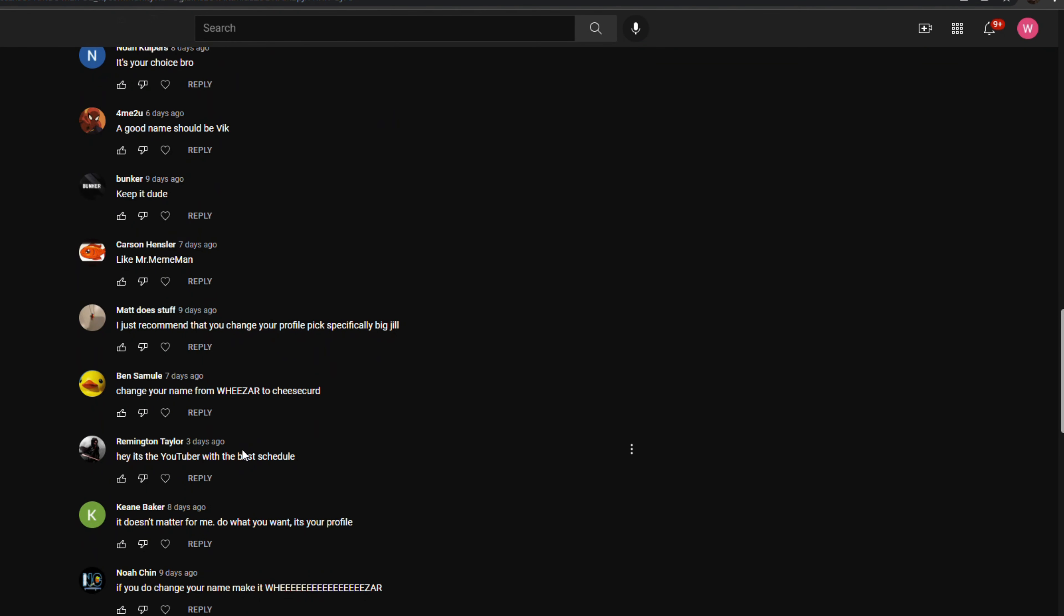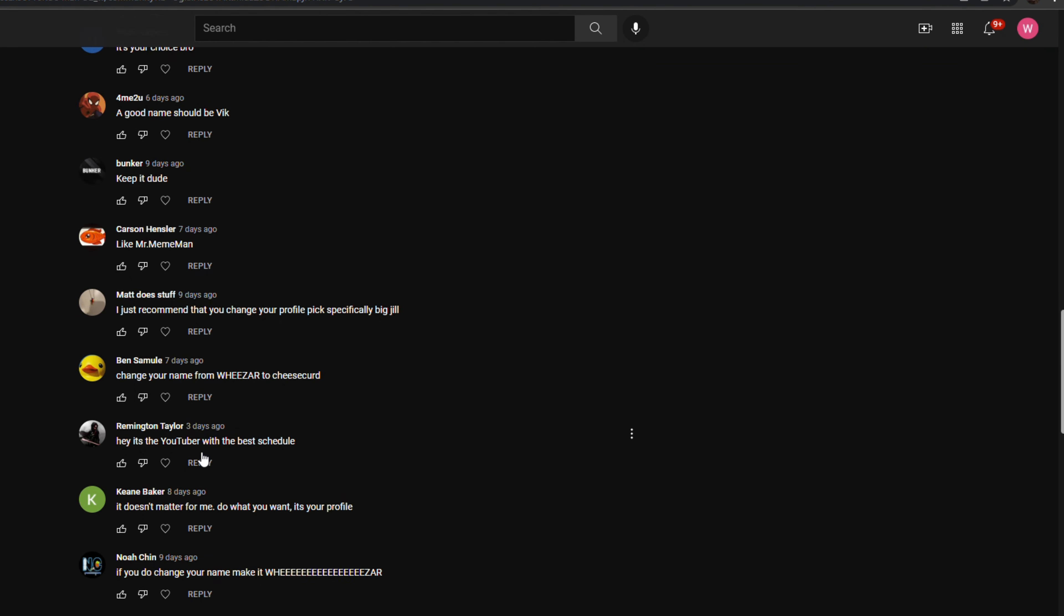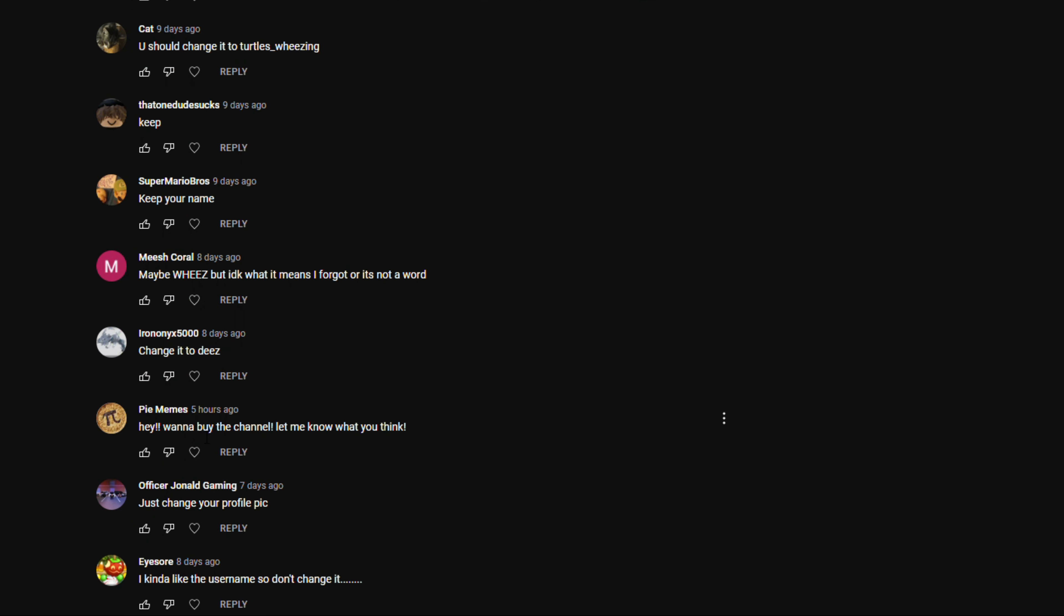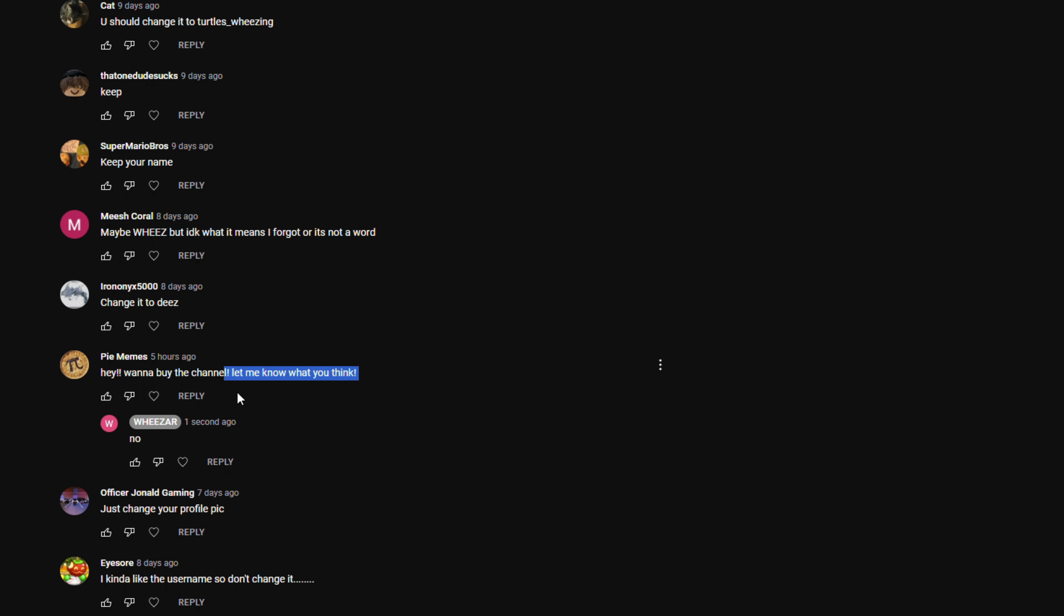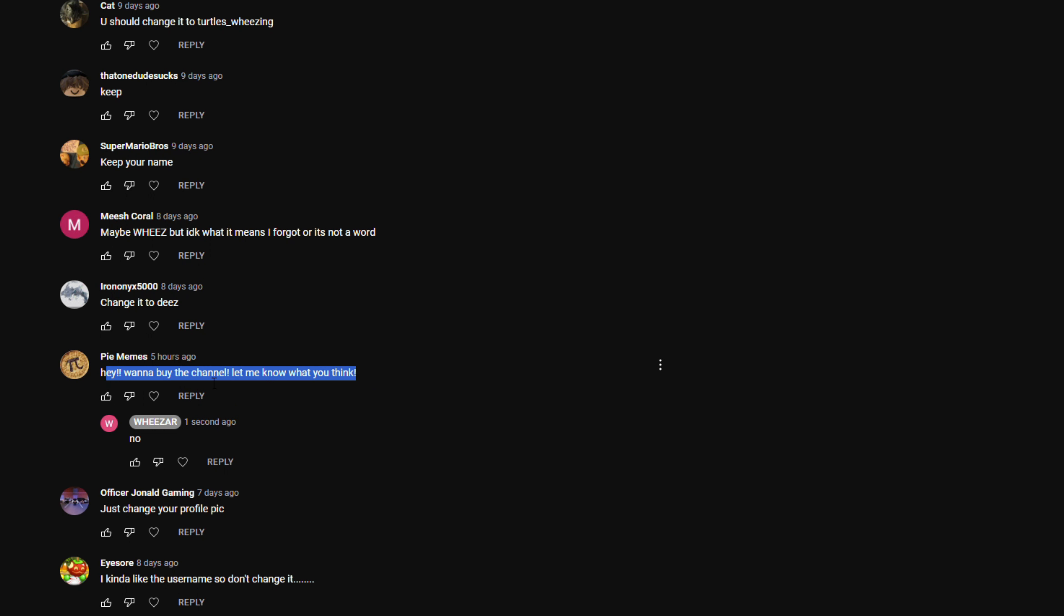Hey, it's a YouTuber with the best schedule. Oh, thank you. Wanna buy the channel? Let me know what you think. No. I don't want to sell it. Not even for a billion dollars. Okay, maybe a billion dollars, but like, GG on 69,000 subscribers. I know. I think I was like on vacation when I hit 69,000 subscribers, like on Christmas break. So I missed it. I was actually really sad.